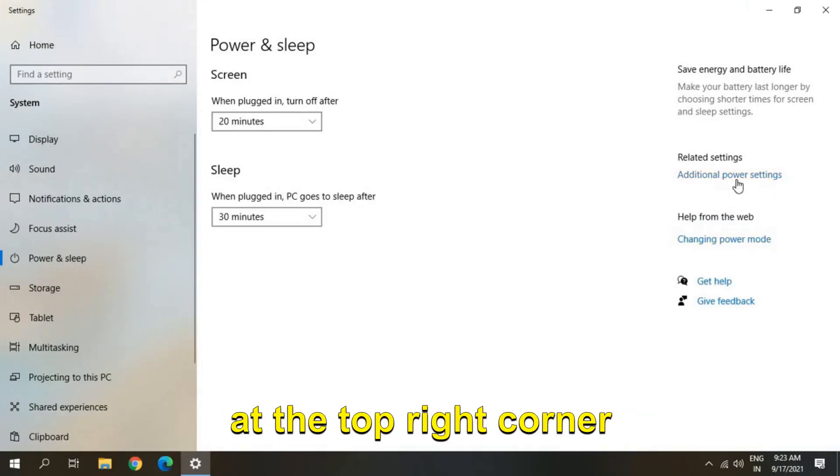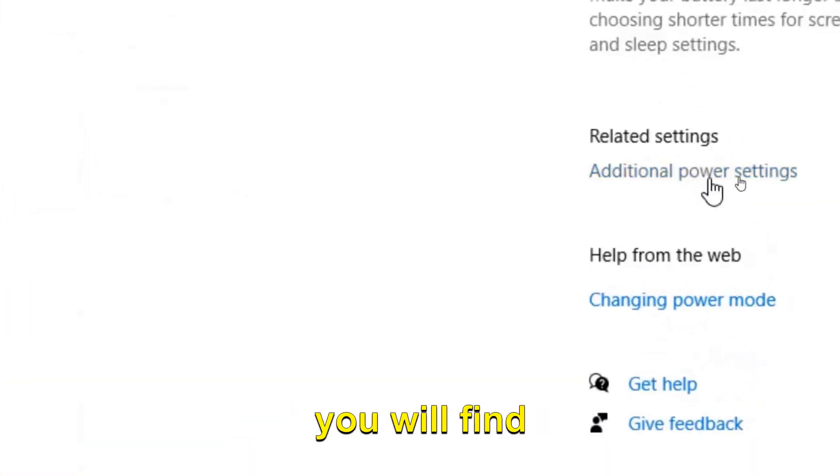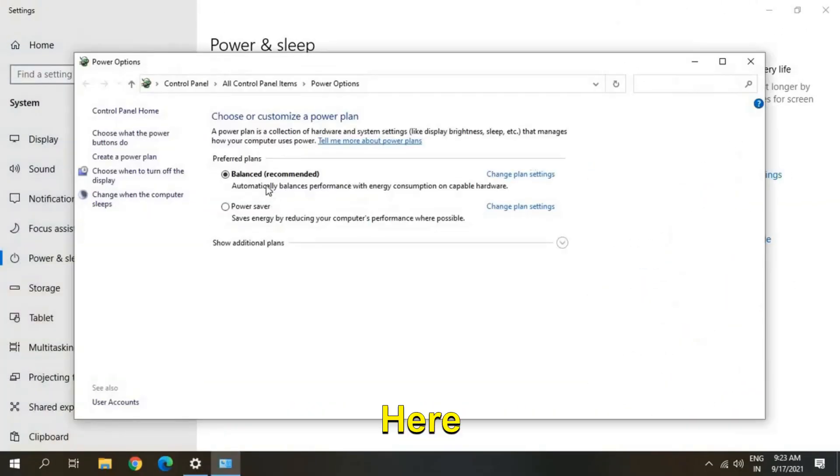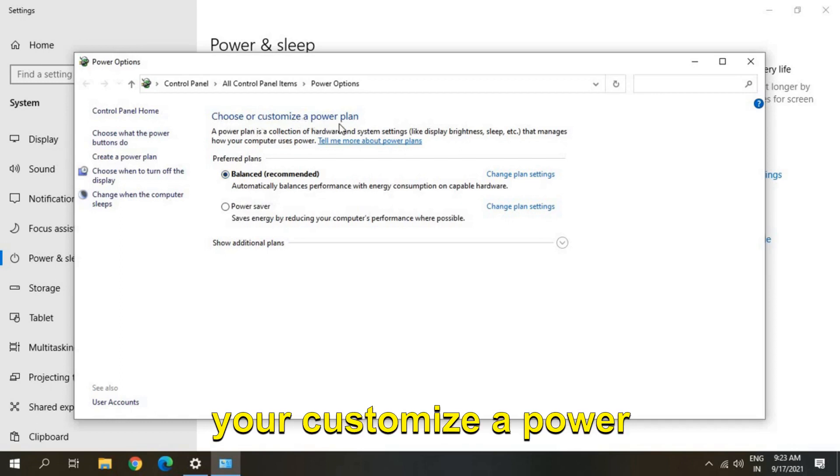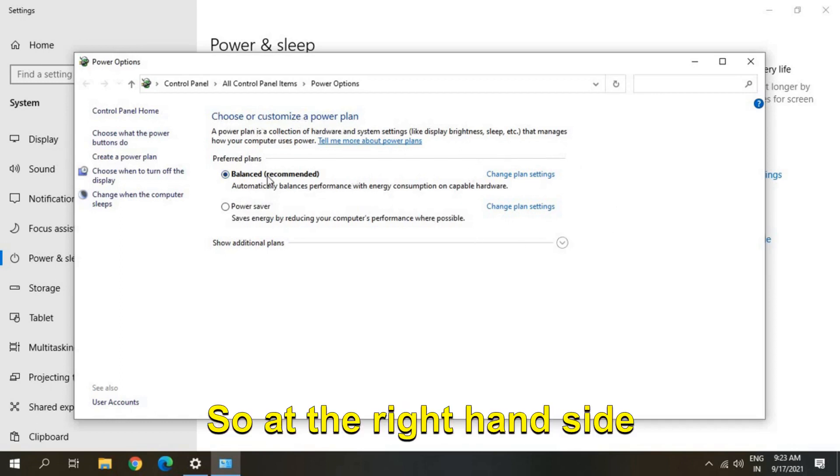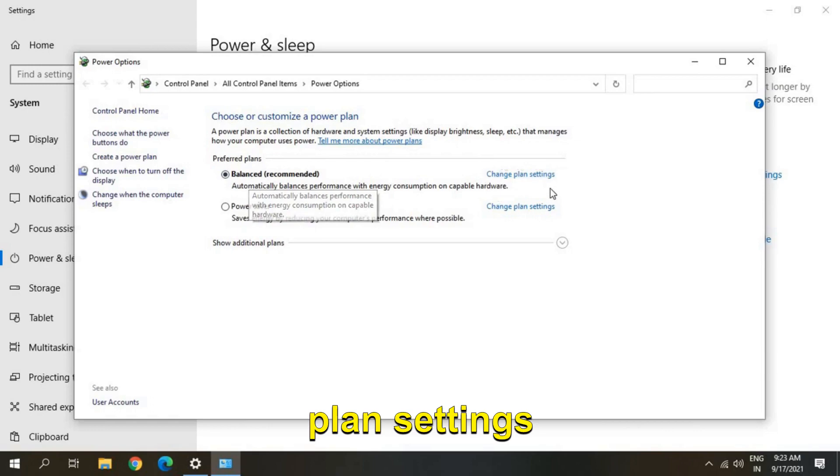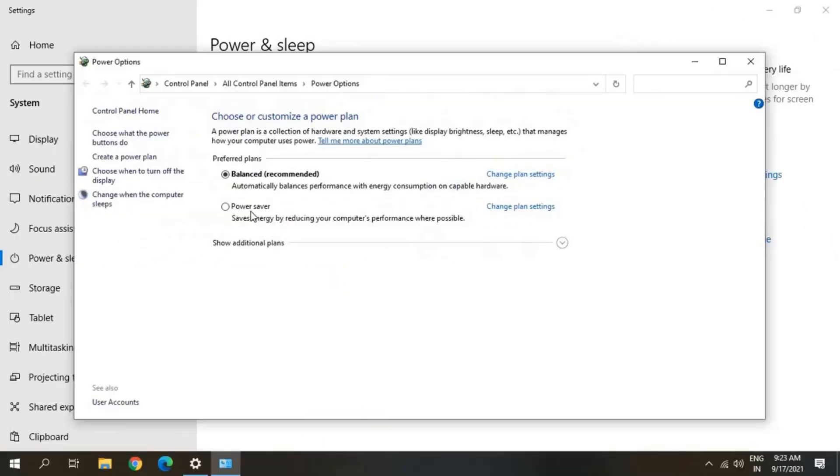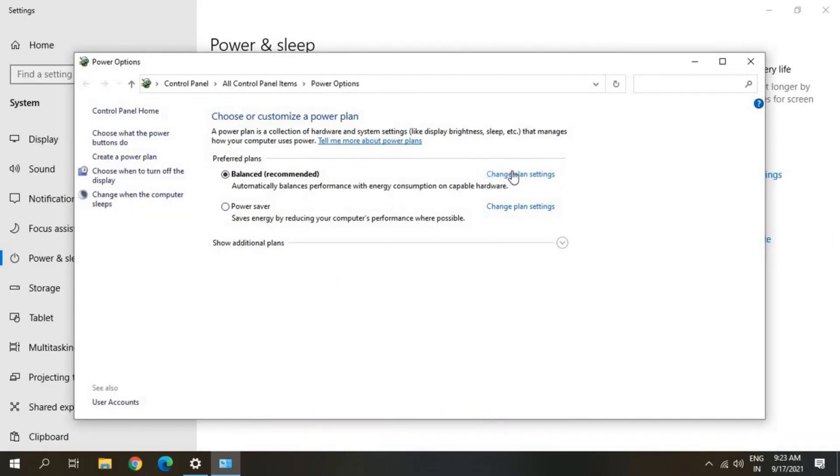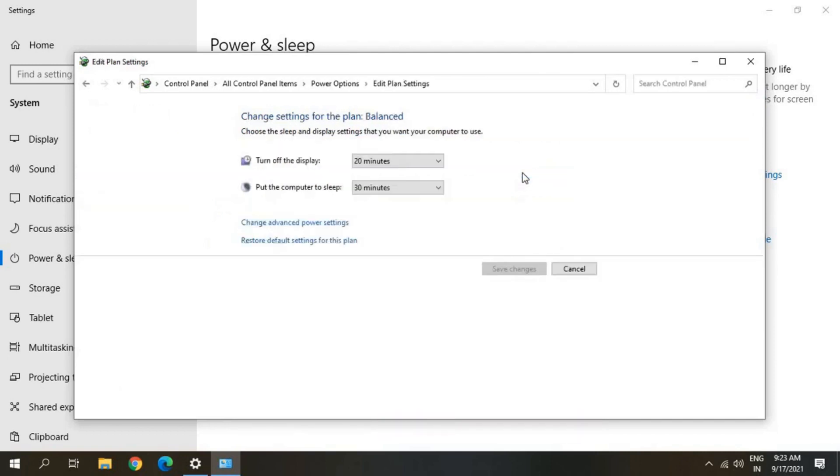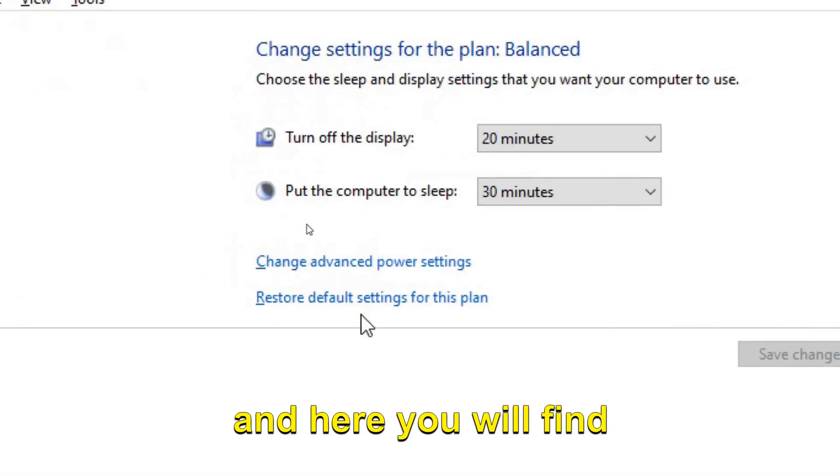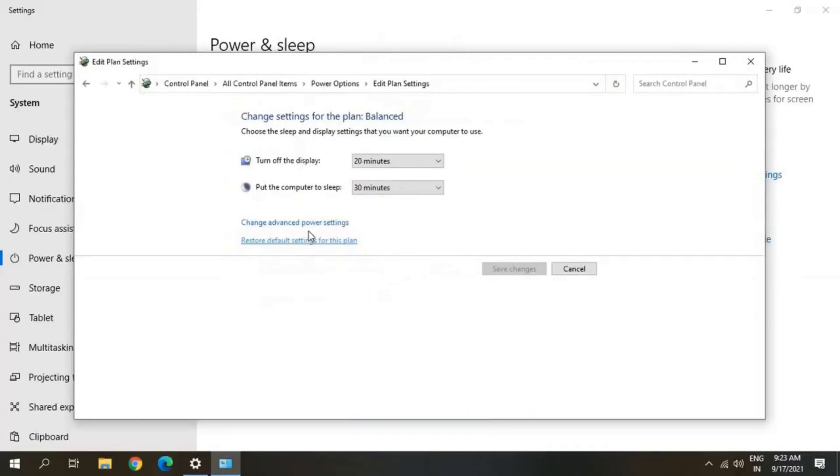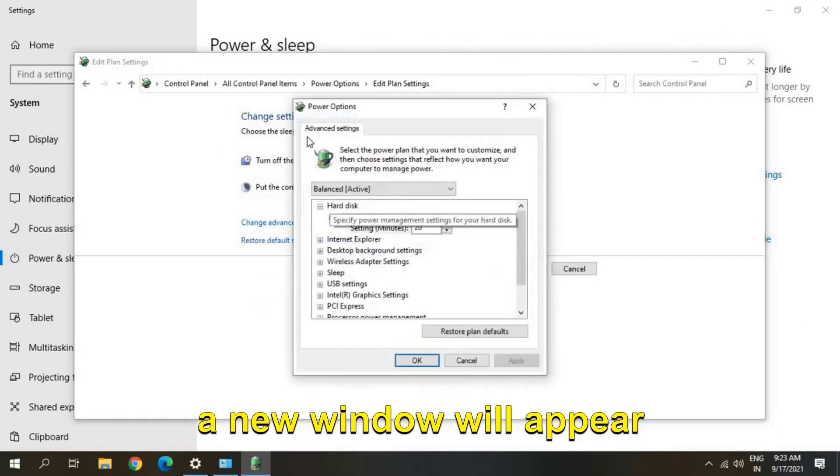at the top right corner you will find Additional Power Settings. Here you will find Choose or Customize a Power Plan. So at the right hand side you will find Change Plan Settings and Power Saver. So you can click anywhere - Change Plan Settings - and here you will find Change Advanced Power Settings. So once you click on that, a